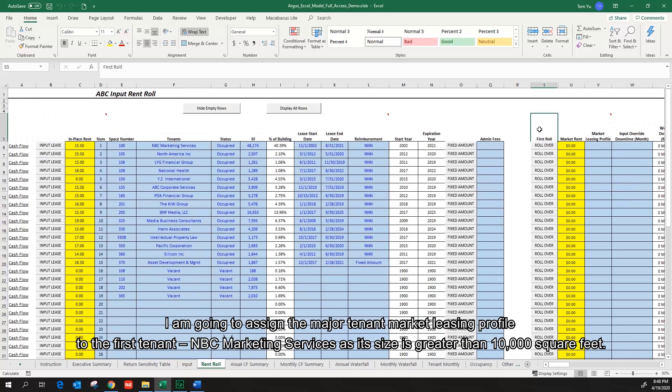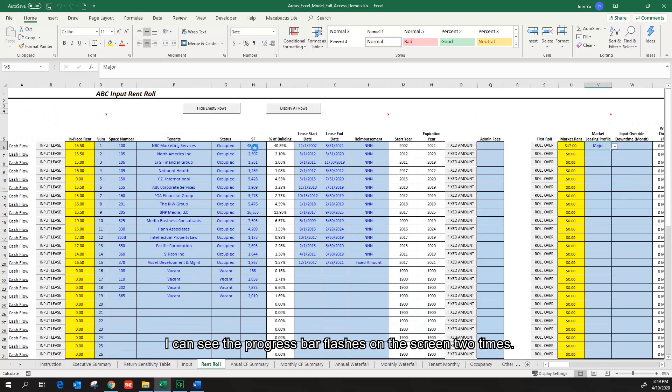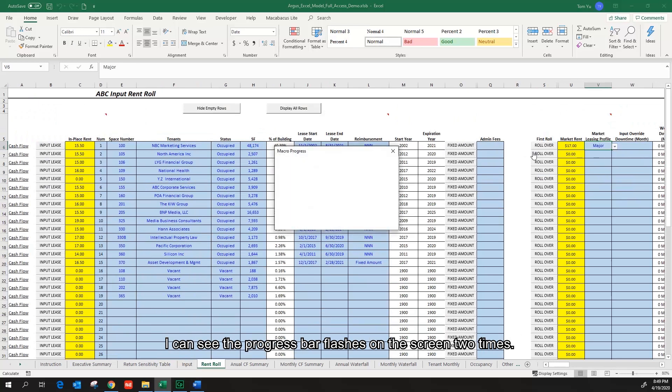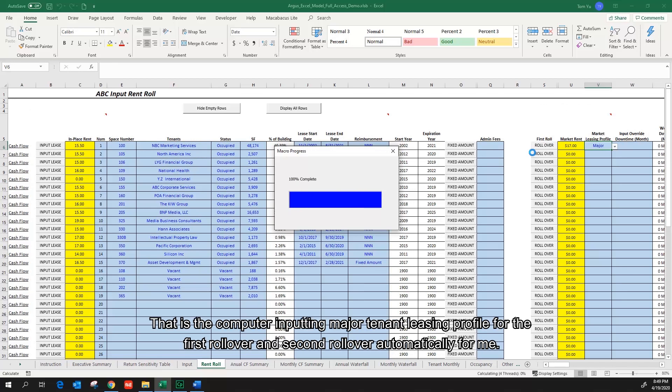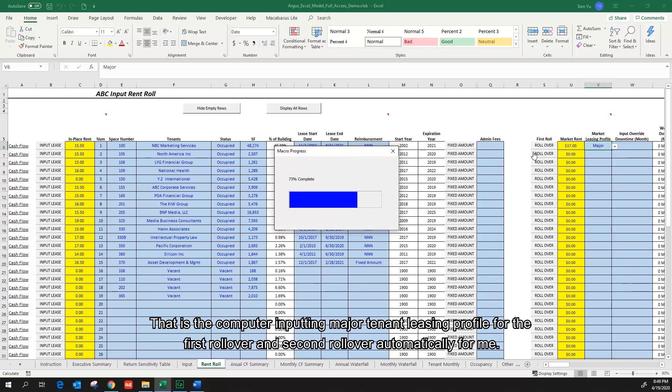I'm going to assign the major tenant market listing profile to the first tenant, NBC Marketing Services, as its size is greater than 10,000 square feet. I can see the progress bar flashes on the screen two times. That is the computer inputting major tenant listing profile for the first rollover and the second rollover automatically for me.